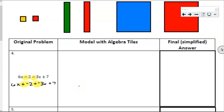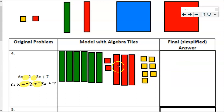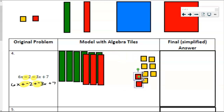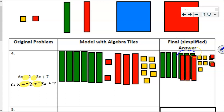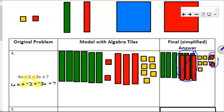Here's my 6 x tiles, my 2 negative unit tiles, my 3 negative x tiles, and my 7 positive unit tiles. We're going to combine like terms — combining x's with x's, and units with units. Even though they're different colors, they are the same shape. When it's combined, we're going to have some zero pairs in the x's and some zero pairs in the units. Counting up what we have left after the zero pairs: 1, 2, 3 x tiles, and 1, 2, 3, 4, 5 unit tiles — meaning 3x plus 5.